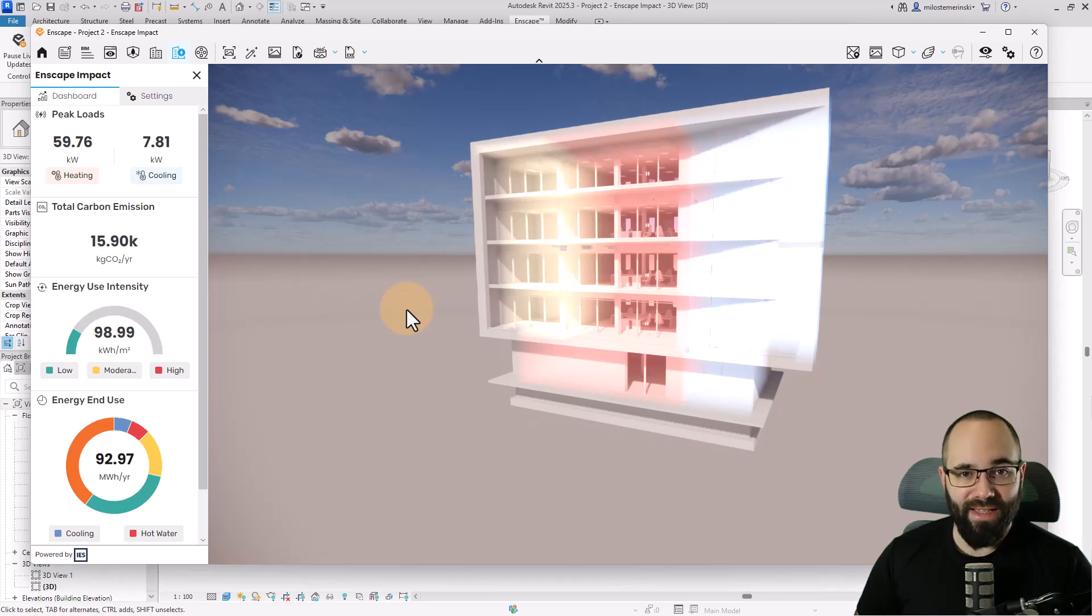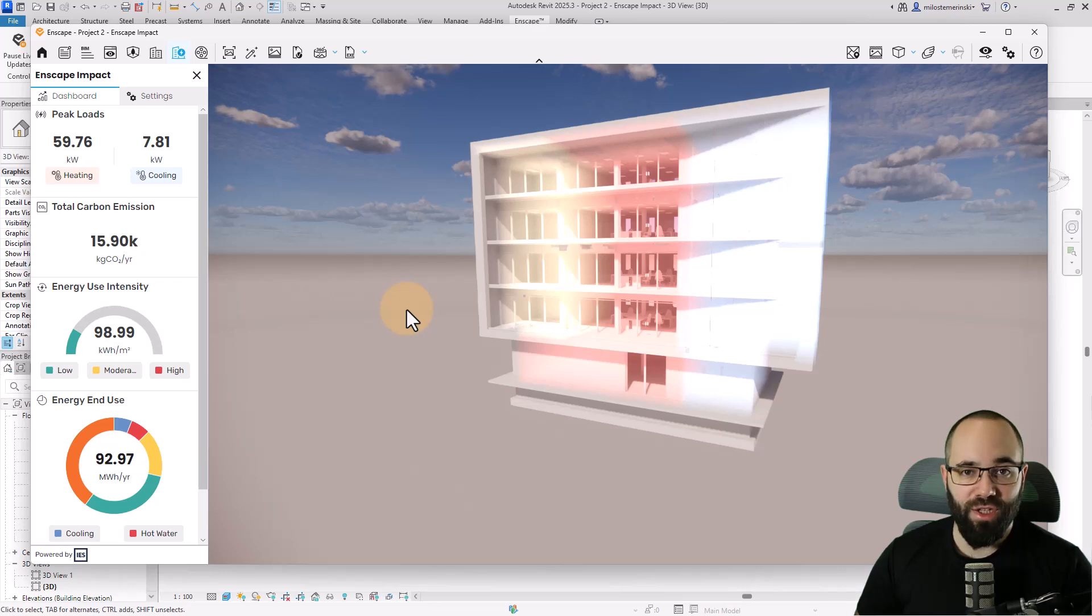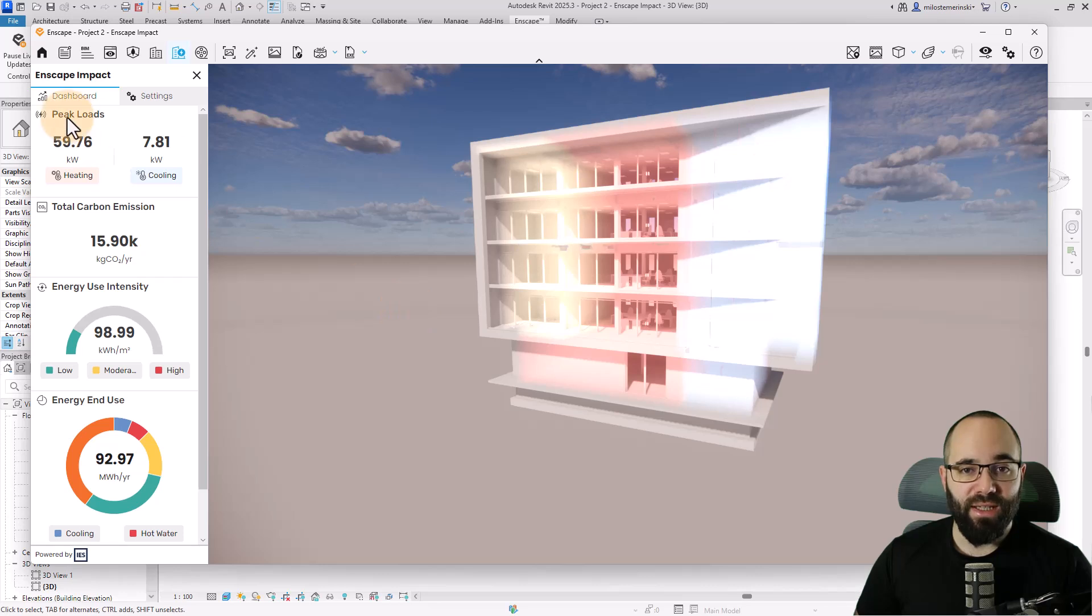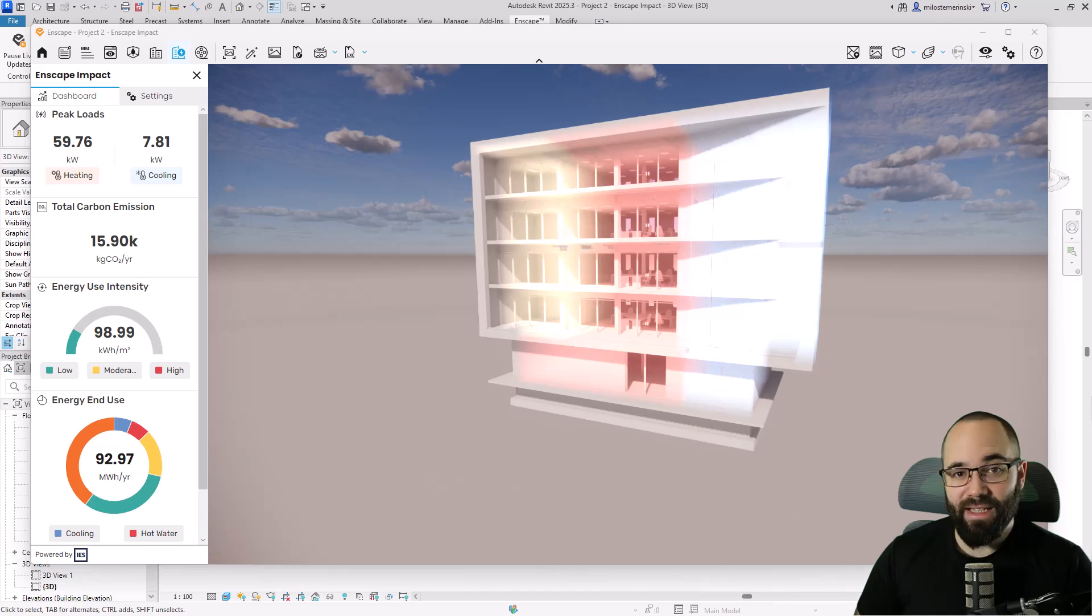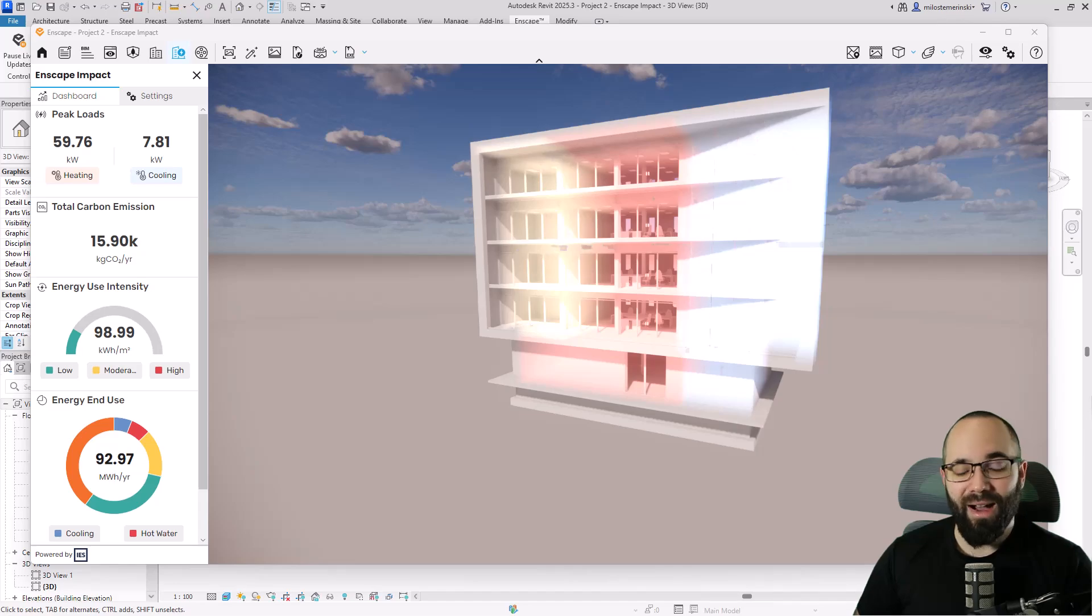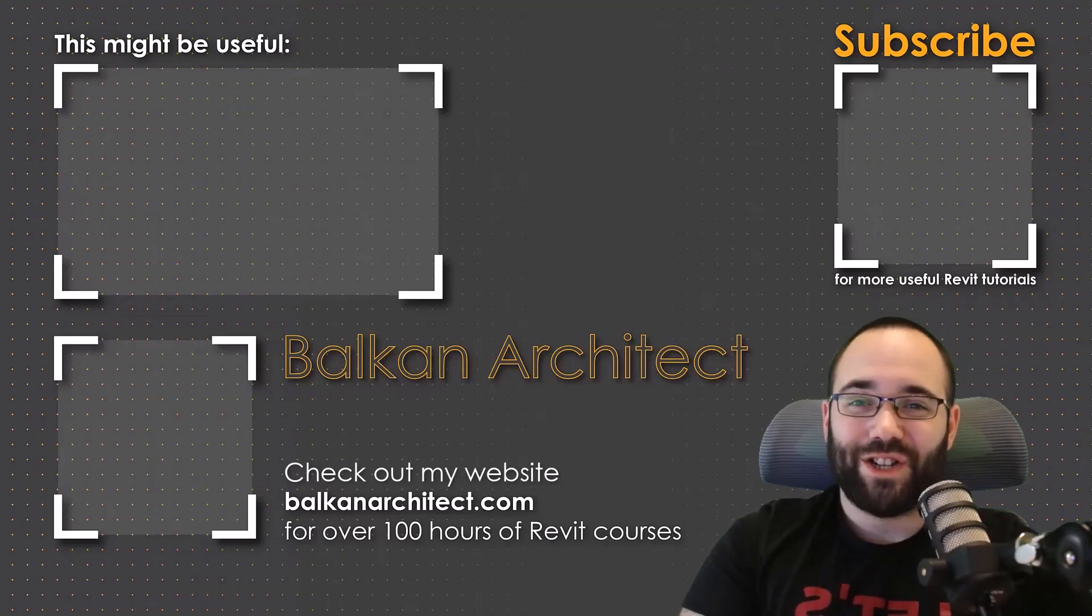So that covers the Enscape Impact tutorial. As you can see, it is very simple, very shallow learning curve. It provides reliable calculations performed by IES's Apache engine, just like software that normally engineers would use. Similar data accuracy is accessible in your architecture workflow in just a couple of minutes and you already know how to use it.